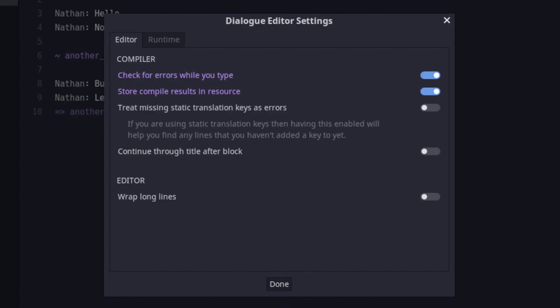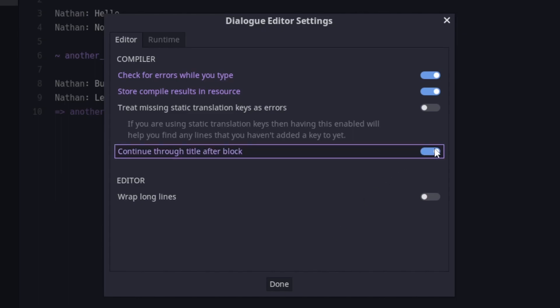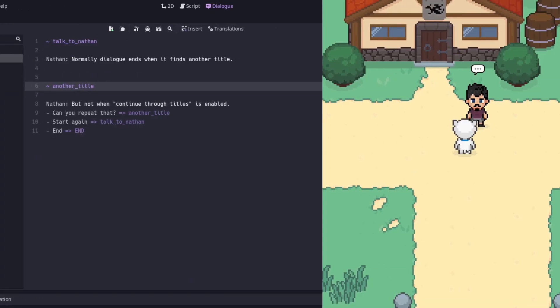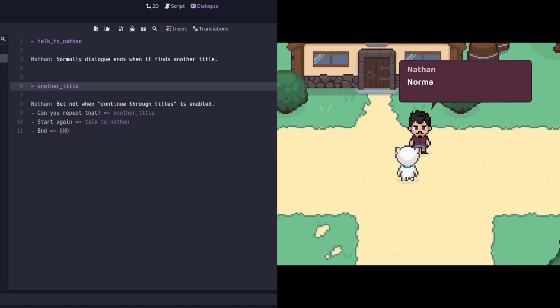Have a look at the compiler settings. If you enable 'continue through title after block', then the Dialog Manager will no longer stop when it encounters a new title line. It will simply skip over it like it isn't there.